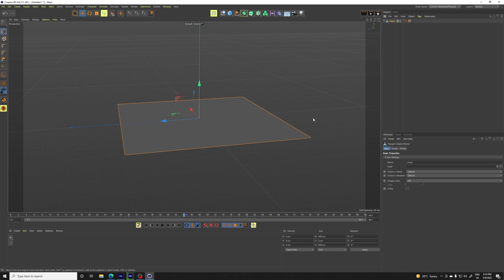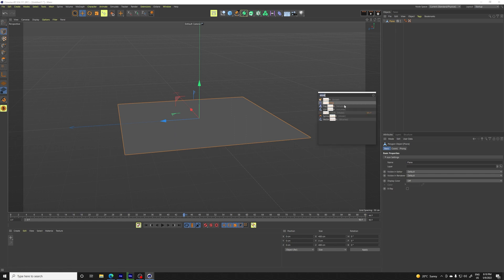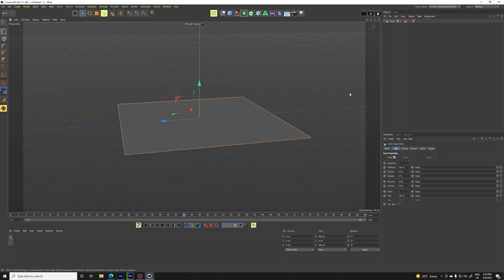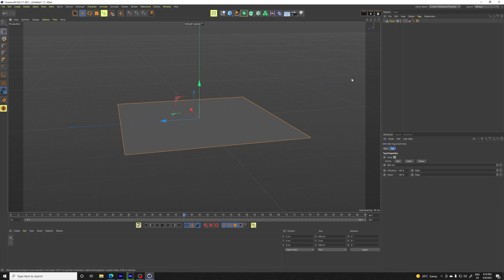So now shift C for a search, and we're going to search for cloth. So let's apply it. And also cloth belt.